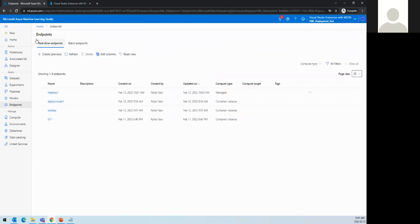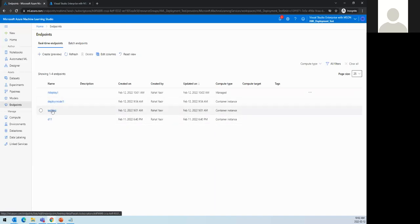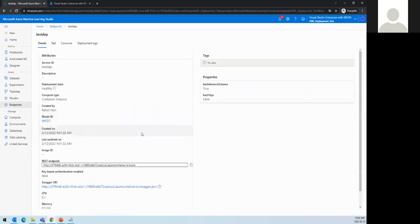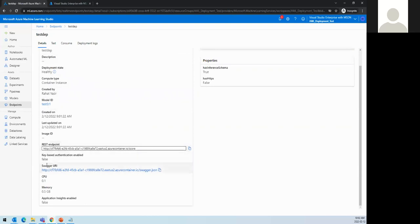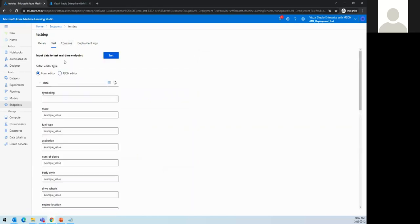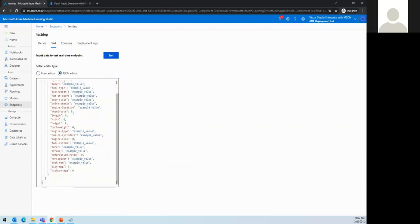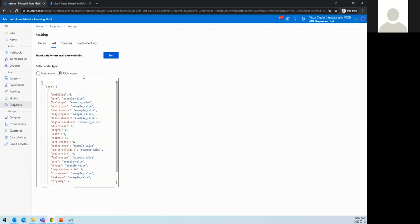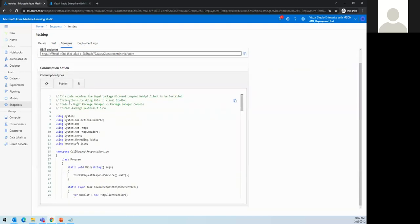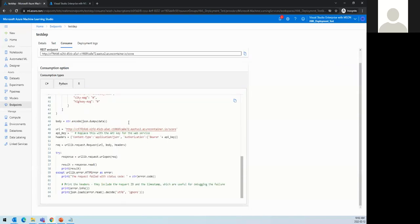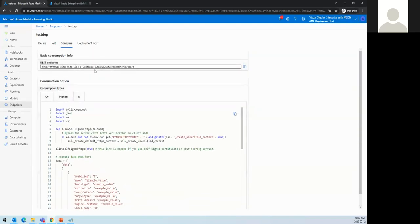That's how we deploy real-time and batch endpoints. All the deployed models are visible here — container instance and managed types both shown. When you select a deployed endpoint, you can see the REST endpoint URL, location, Swagger definition, how to test it from the JSON editor, example input values, and sample Python or C# code to consume the endpoint.